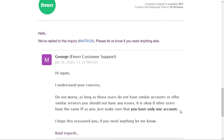But if you are using a public IP and have two different accounts offering completely different services — like one doing graphic design, another doing video editing or SEO marketing — that is not a problem. You can use the same IP address. Just make sure you personally only have one Fiverr account. That's all for today's video. If you have any questions, let me know in the comments. See you in the next video.